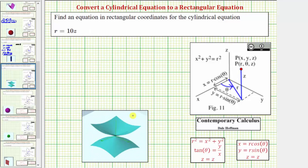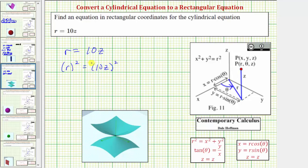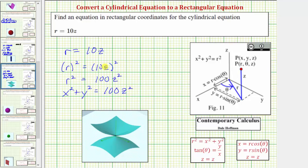Let's look at one more example. Here we're given the cylindrical equation r equals 10z. Again we could substitute the square root of the quantity x squared plus y squared for r, but it's easier to perform a substitution for r squared. So let's square both sides of the equation. On the left side we have r squared, and on the right side we have 100z squared. Now we can substitute x squared plus y squared for r squared, which gives us x squared plus y squared equals 100z squared. Our equation only contains the variables x, y, and z, and therefore we know it is in rectangular form.